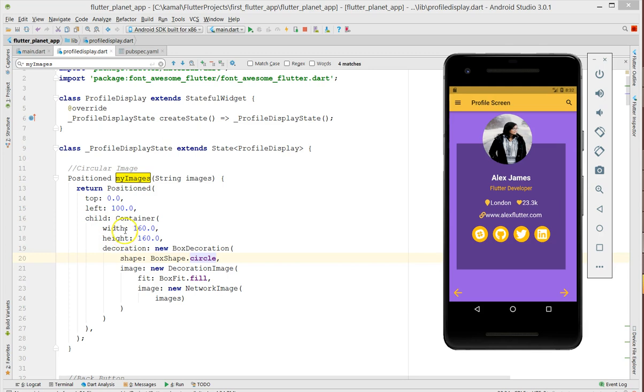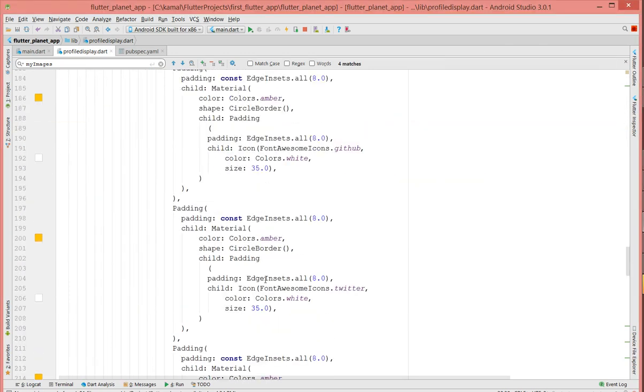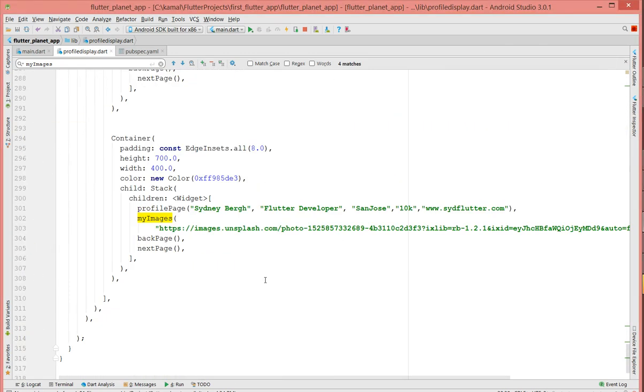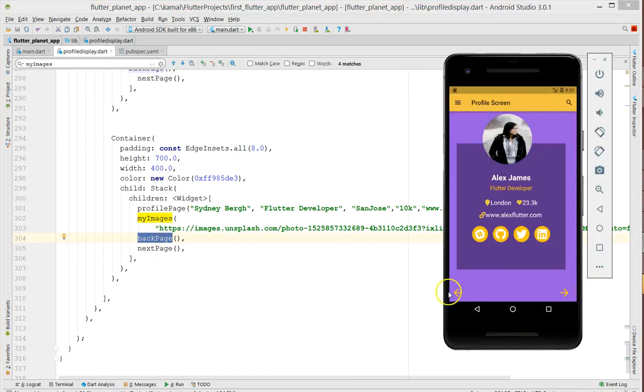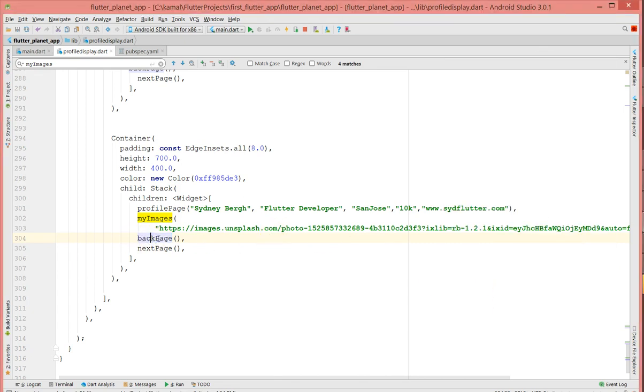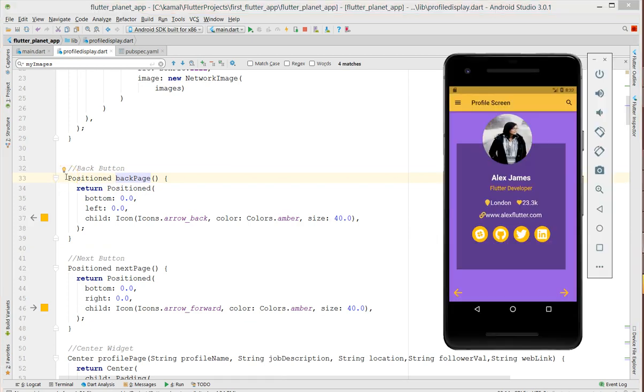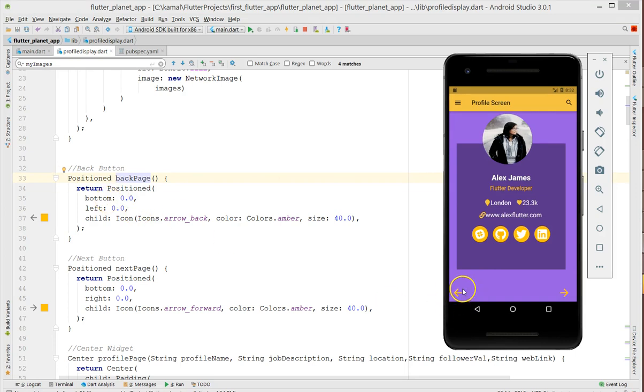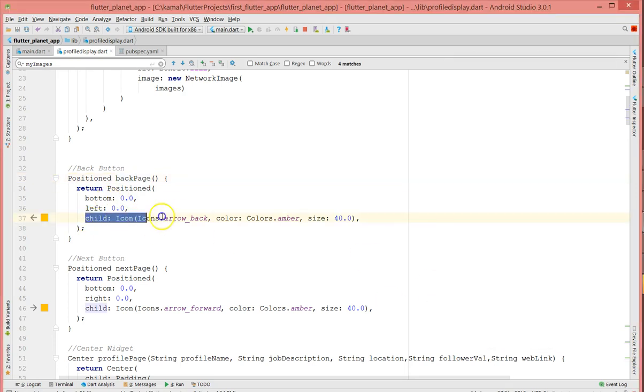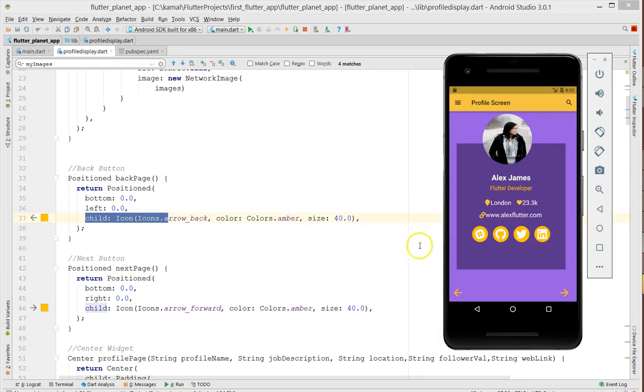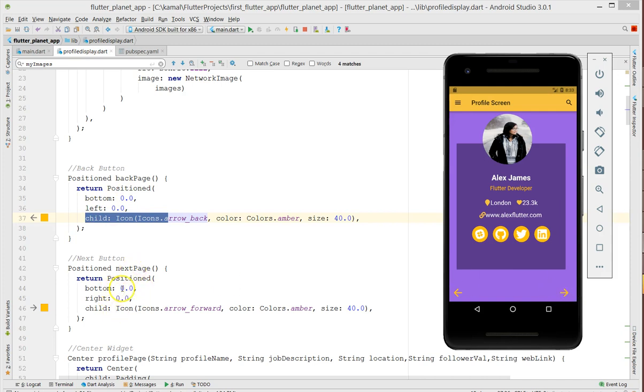After that, I've used back page and next page. Back page is this icon and the next is this one. What does this back contain? I've also placed the position of it. If you see the position of this, I have given bottom zero and left zero, and the child - so my arrow, which is the child icon value, I've placed it in a position widget to the position bottom of zero and left zero. Similarly, my next icon I have placed the bottom zero and right zero.